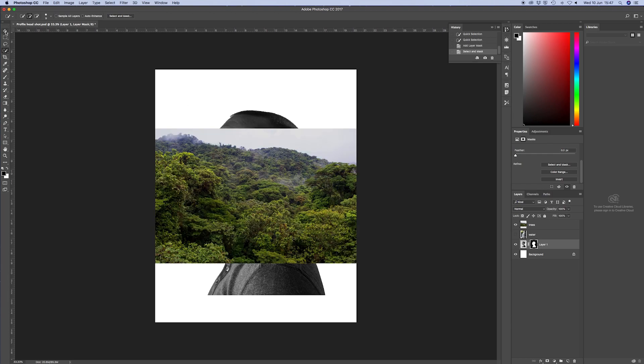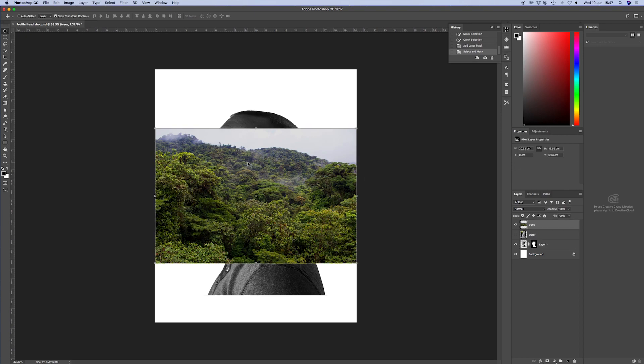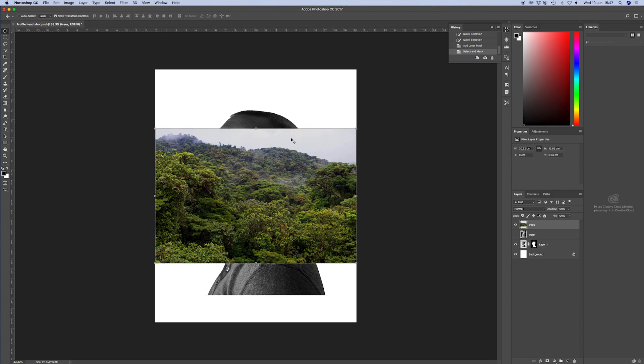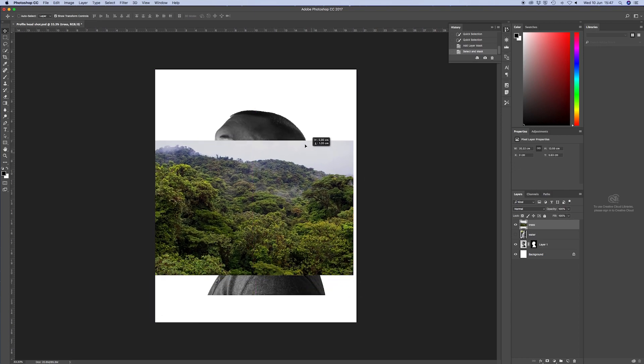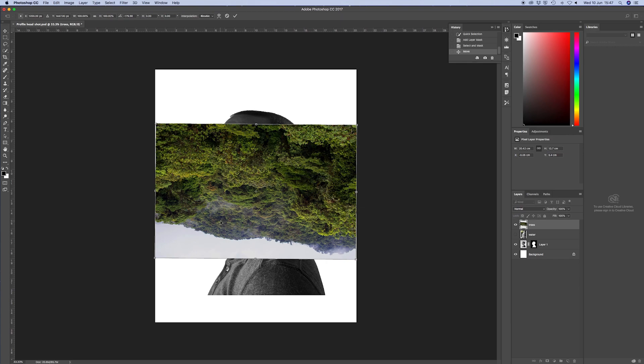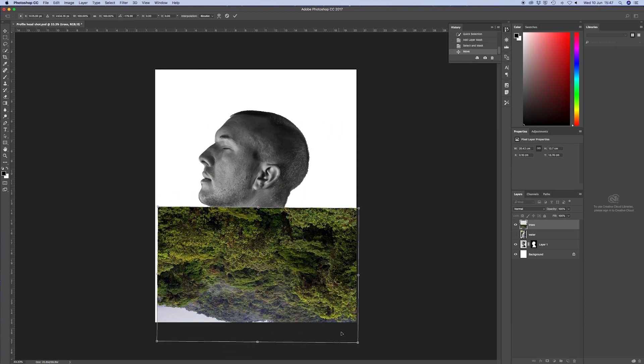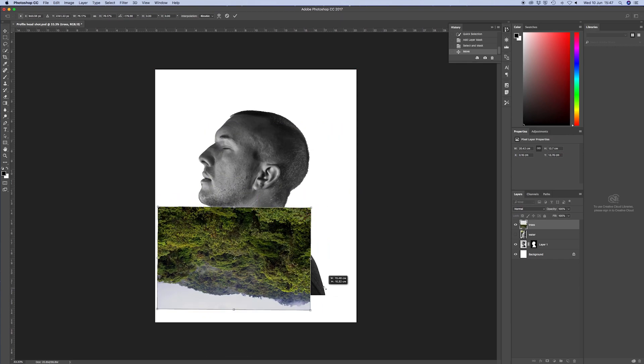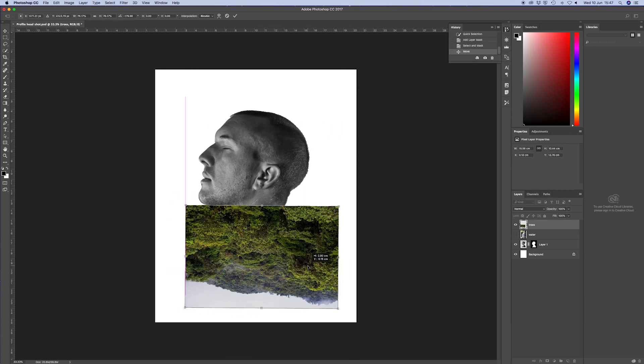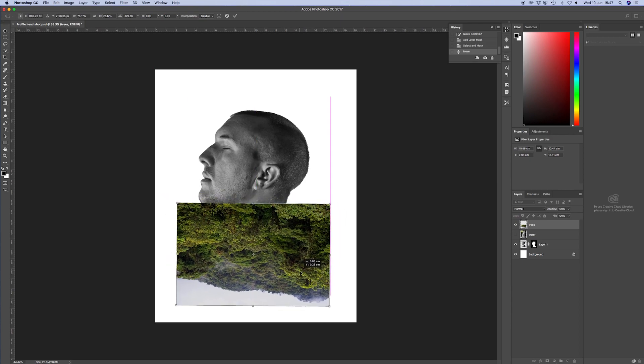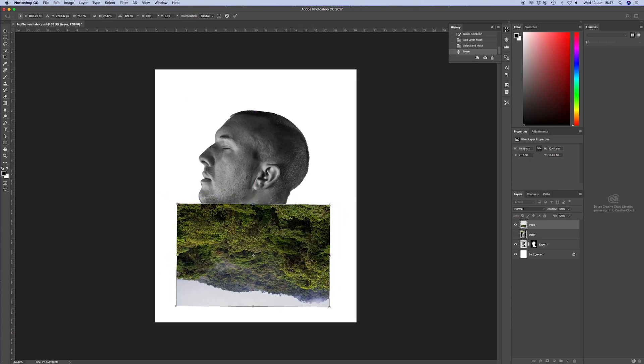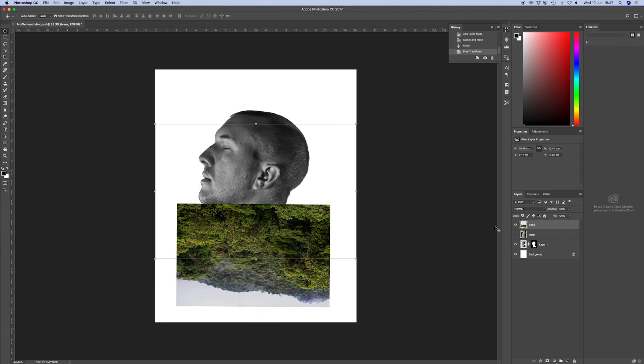And then we want to flip it upside down. So you can do a vertical flip or I just drag it around. Now we want to resize the picture so that is just wider than your head. And then go to the channels layer, which is next to the layers.